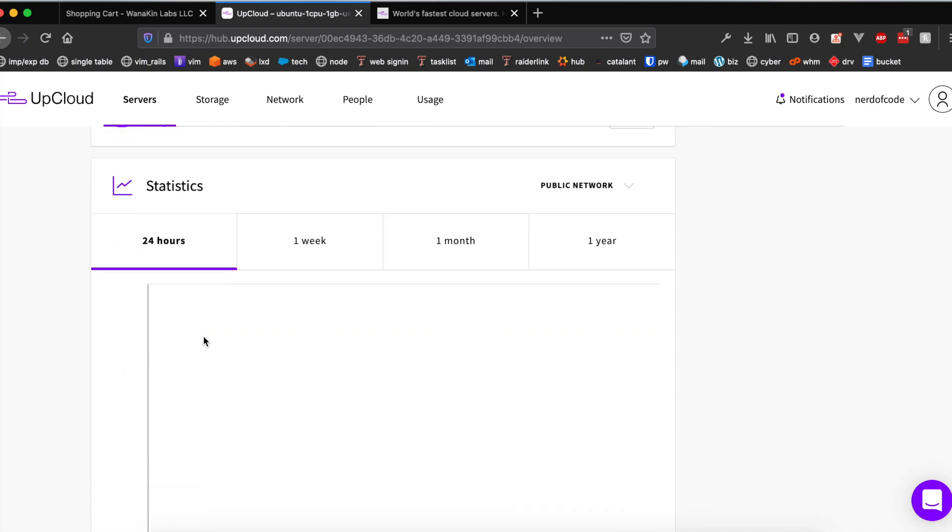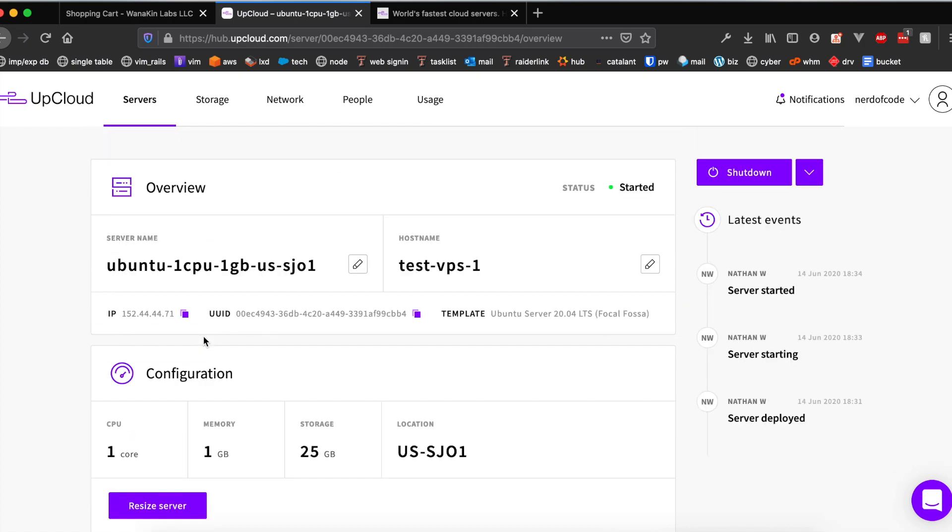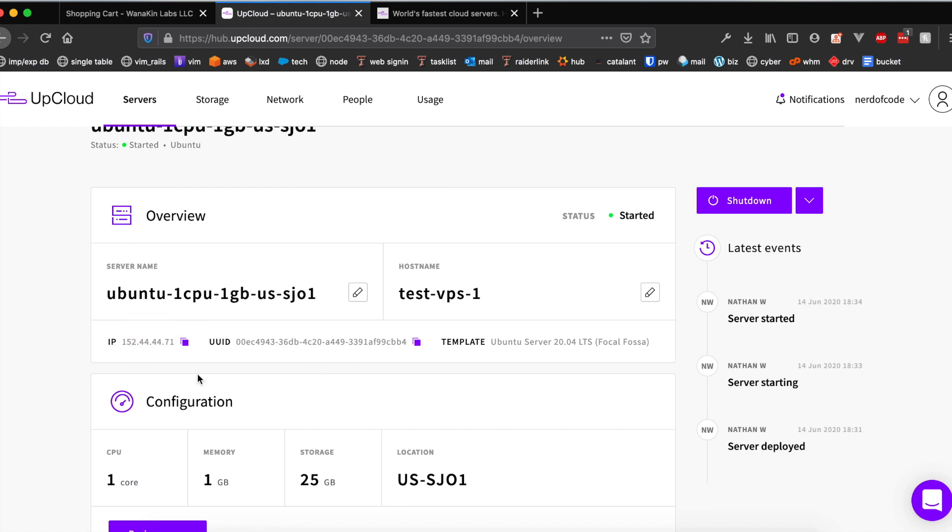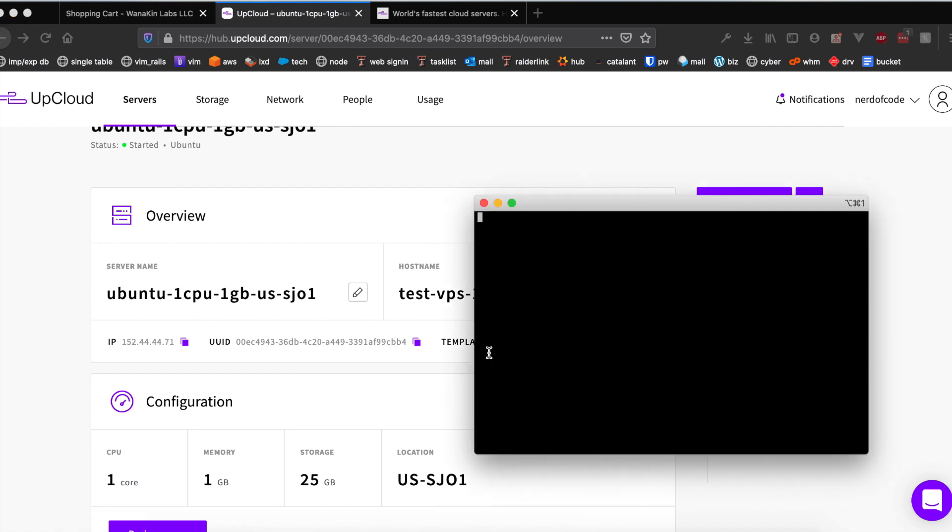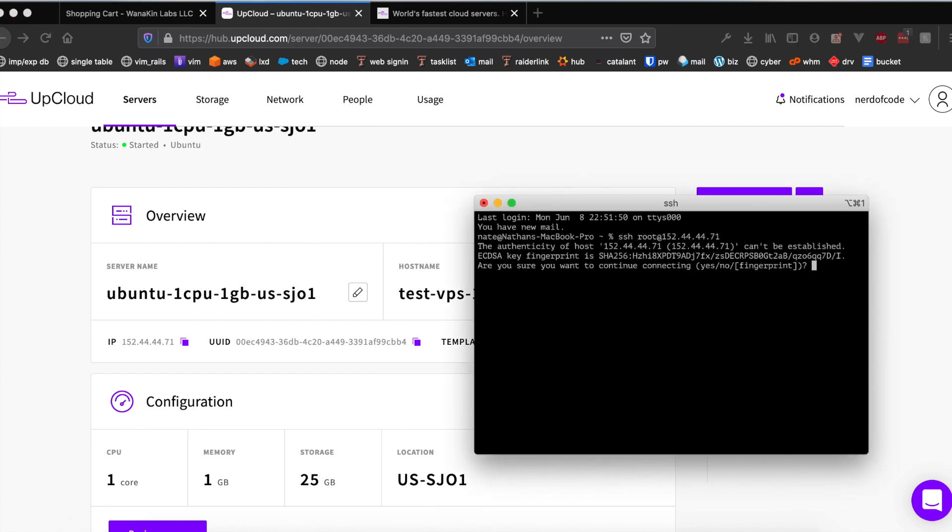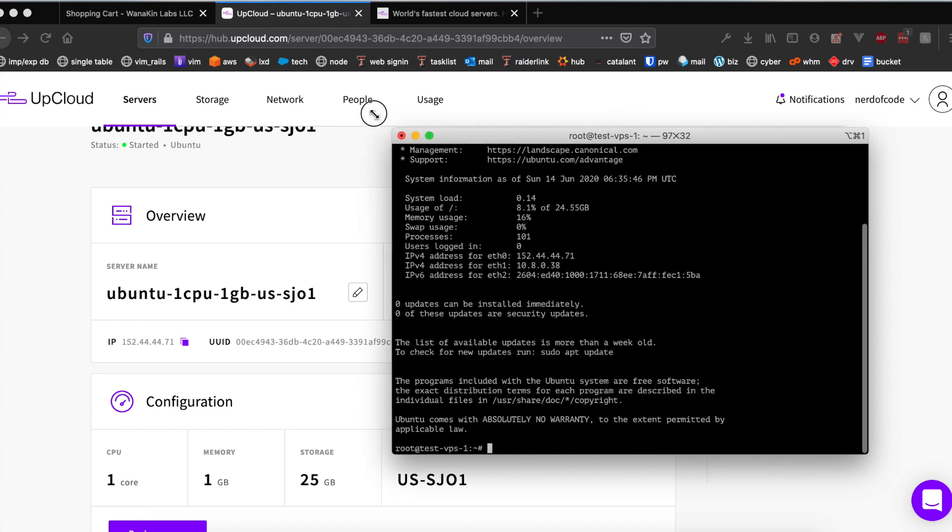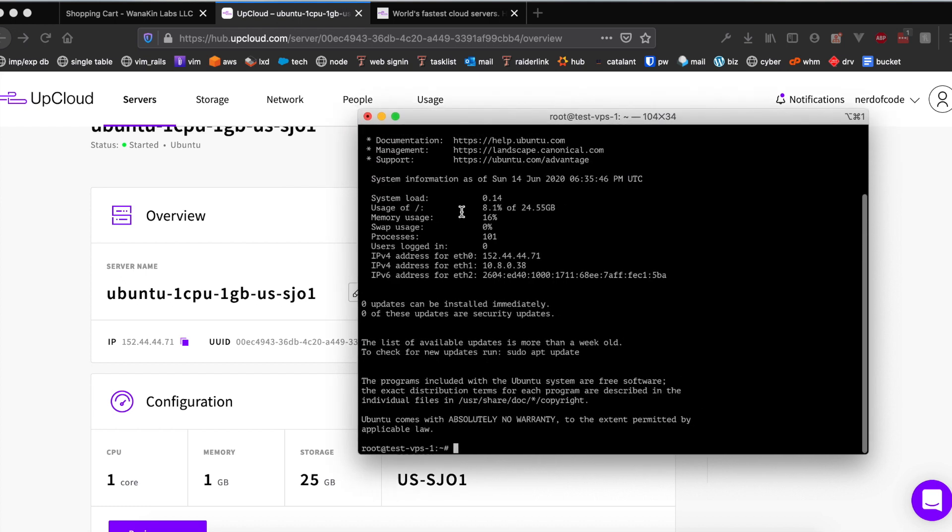We're gonna want to click it and then extract the IP address of the VPS which will be found right below the server's name. We're gonna have to open our terminal here. SSH root at the IP address. Go ahead and type yes. Let me decrypt my SSH keys. As you can see we are now in the newly deployed VPS on the UpCloud platform.